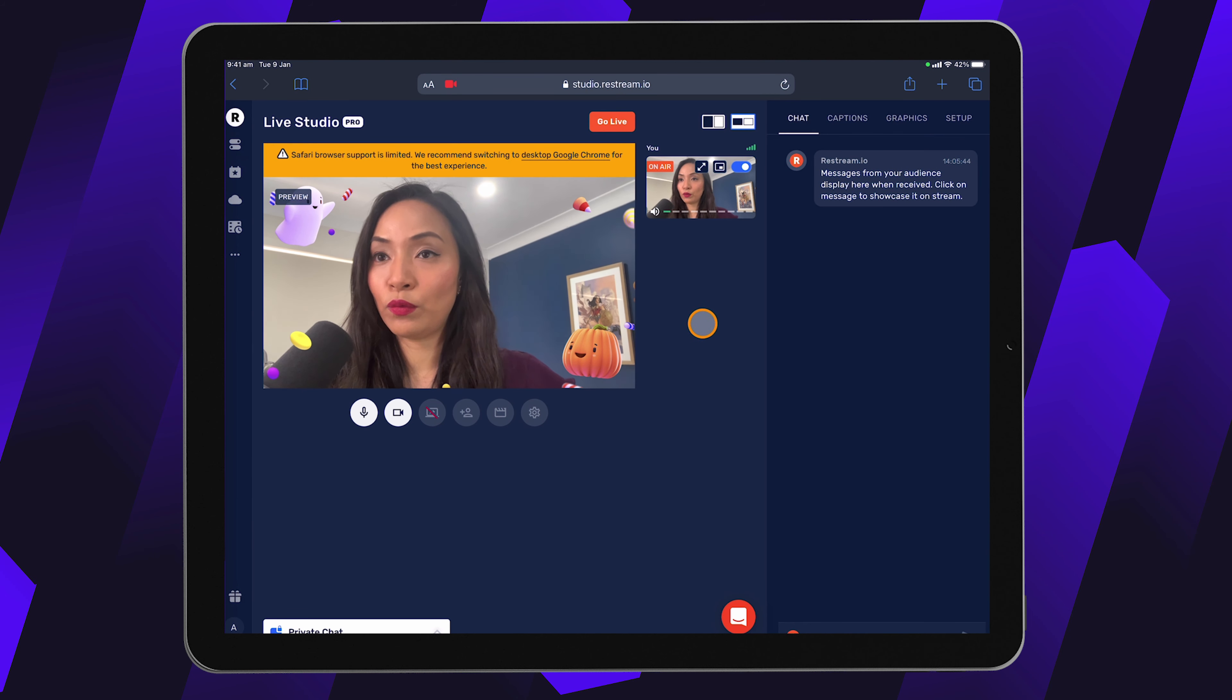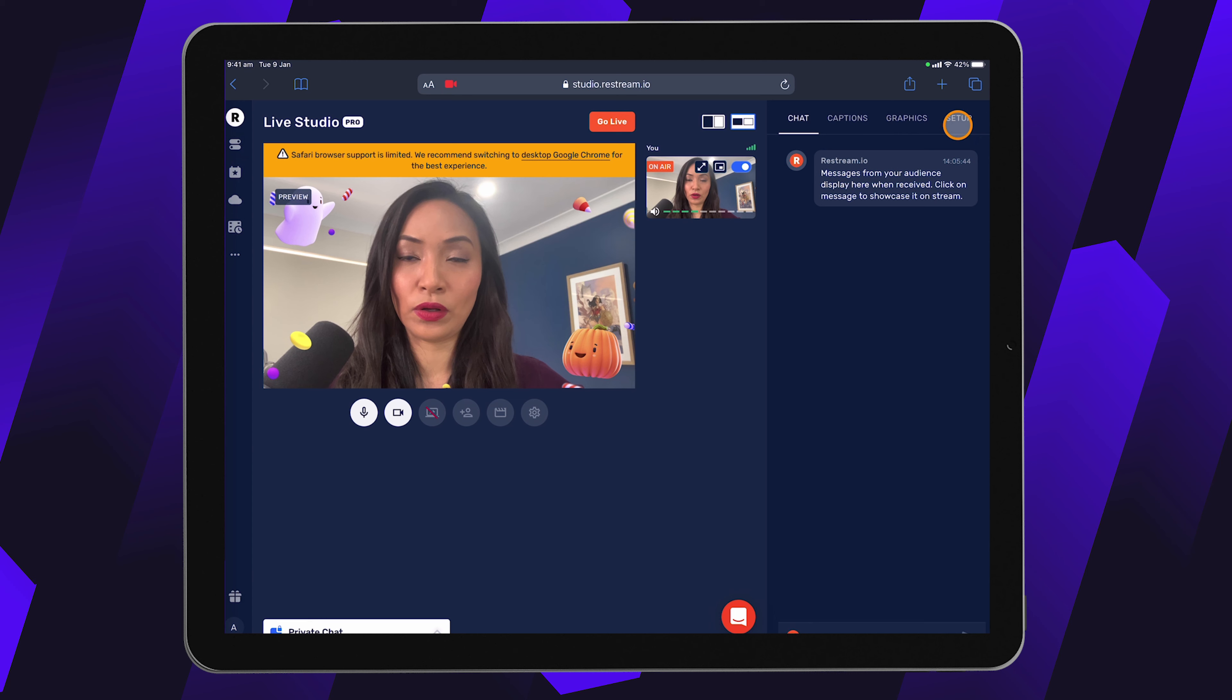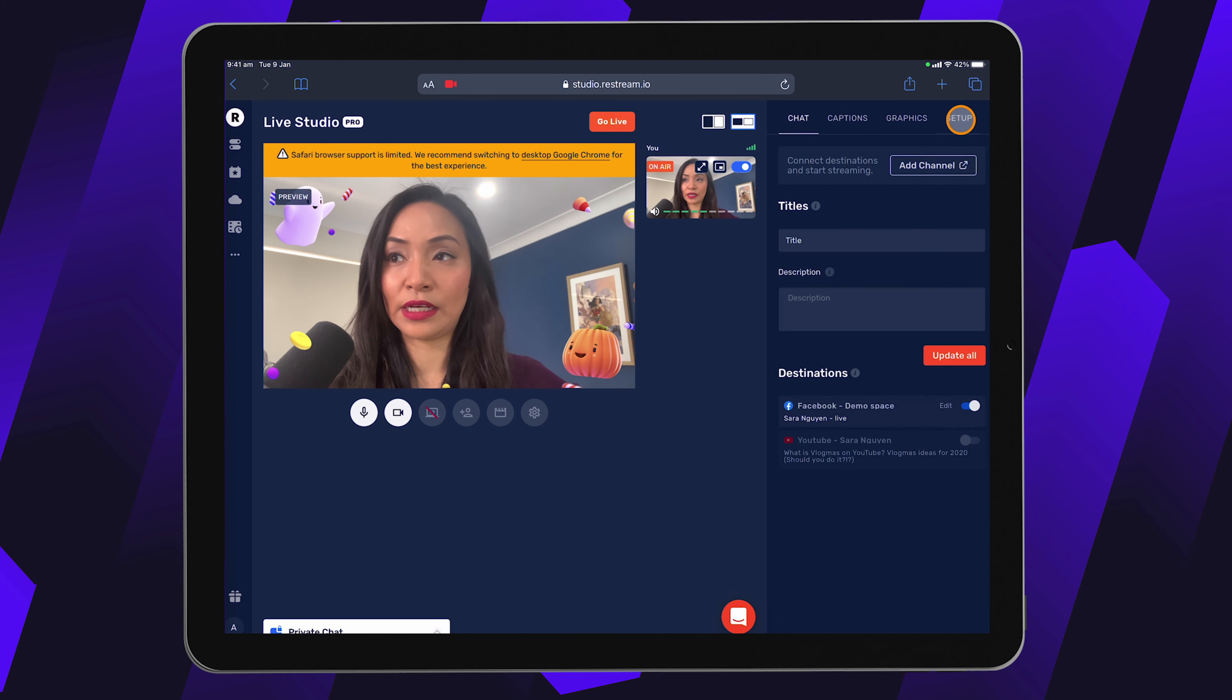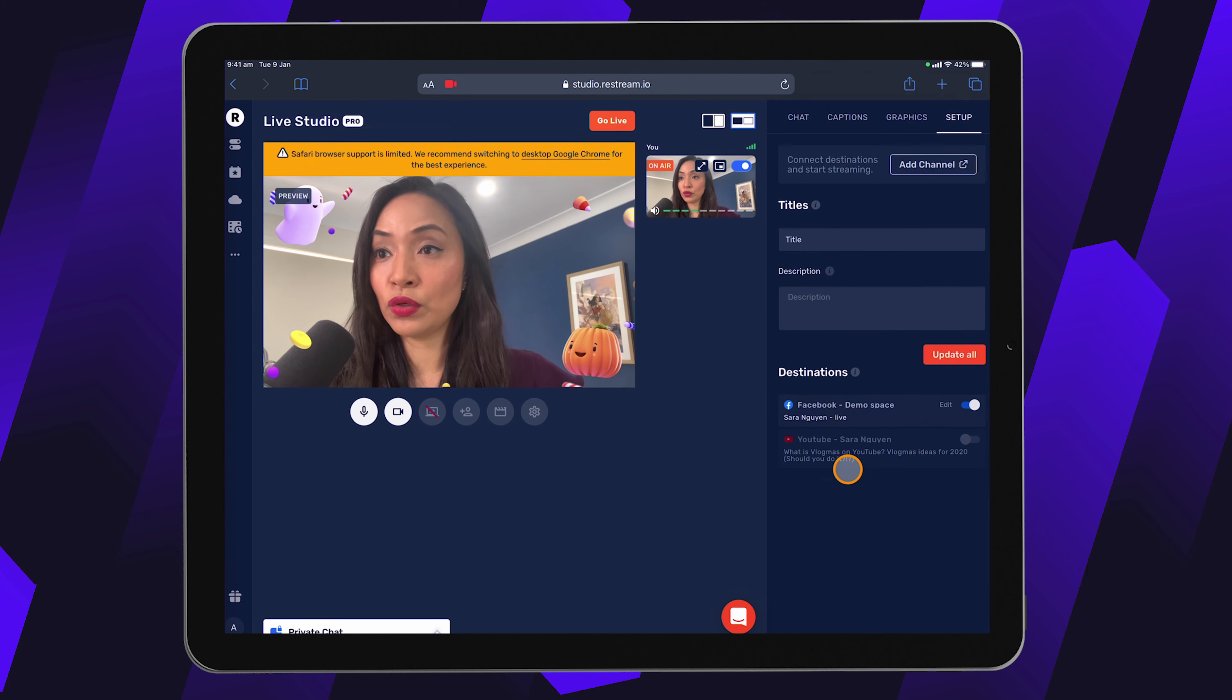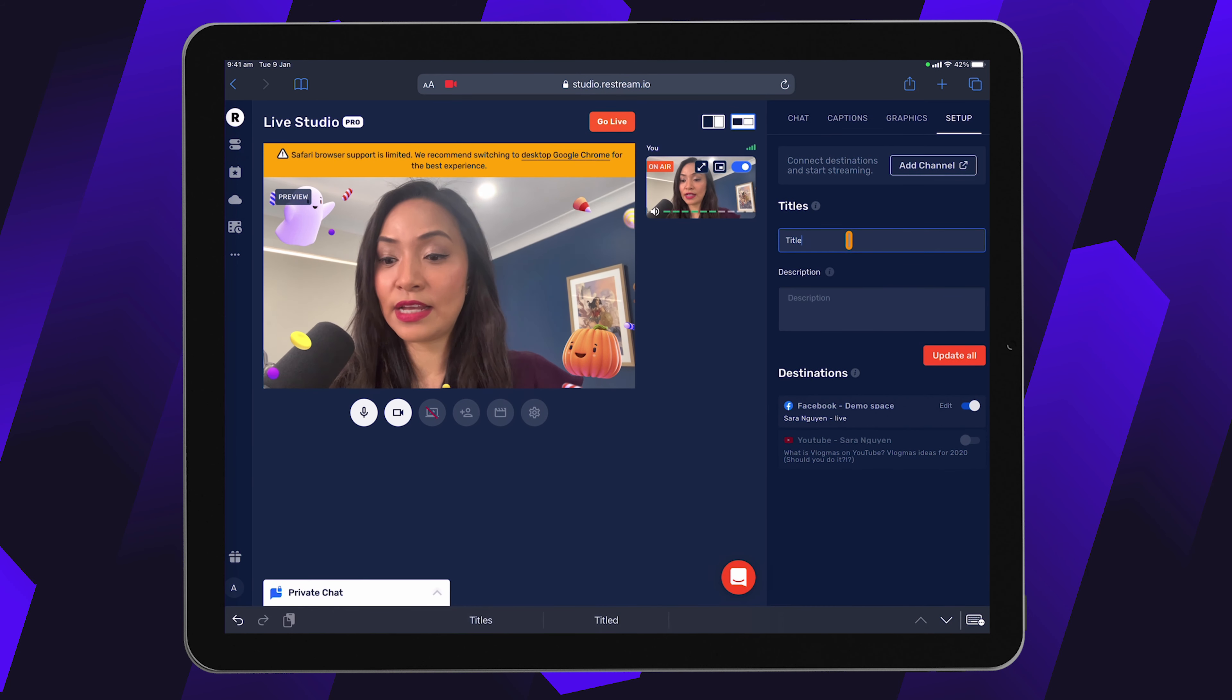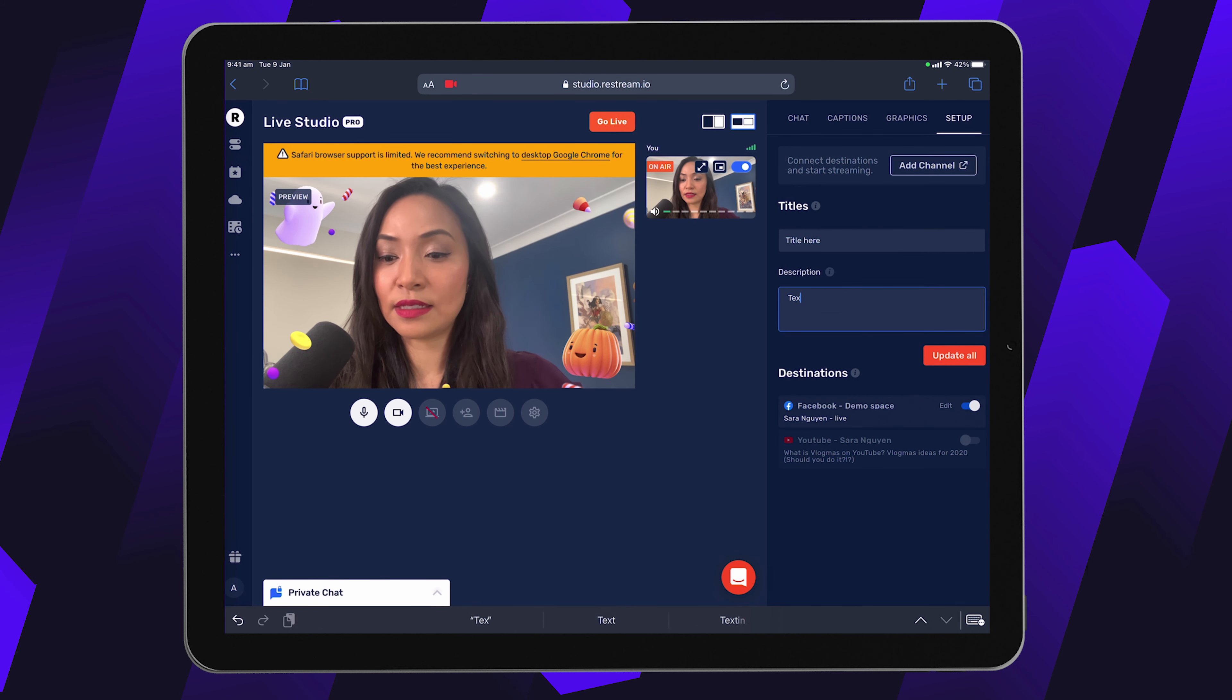So once you're ready to go live, you can double check the destinations that you're going to go live to by clicking on the setup tab on the top right hand corner here. So I'm going to click on setup and then I can see here, these are the destinations and it's toggled on for the destinations that I want to live stream to. I can add a title entering it here and I can also add a description for the live stream as well.